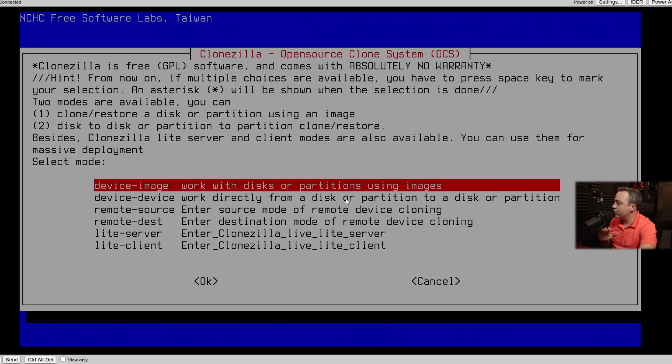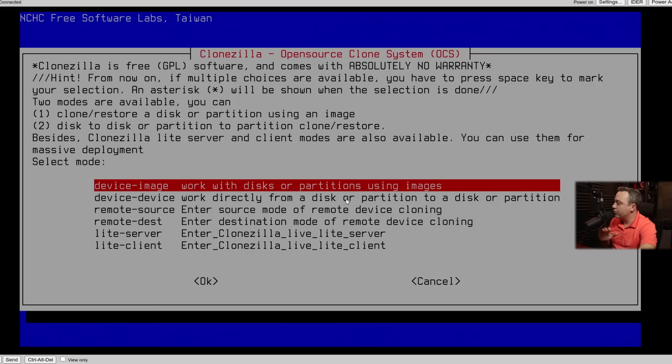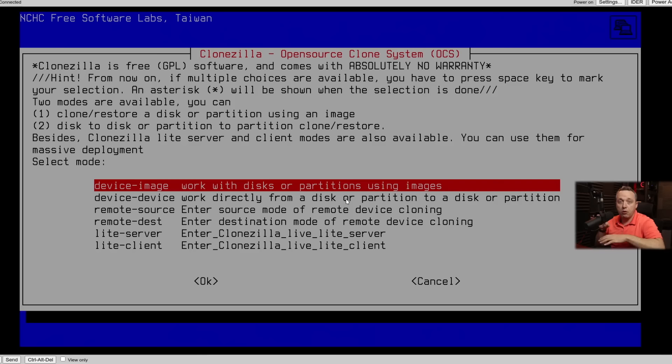Doing a lot of different things with Clonezilla here, you can do all kinds of really cool stuff. Most instances, I'm always using the first option, Device to Image. I've also used like device to device. If I had two hard drives that I was just cloning, and they're both plugged into the actual machine, that would be a good one. But as far as the rest of these, I really don't use those very much. Most of the time, it's just device to image.